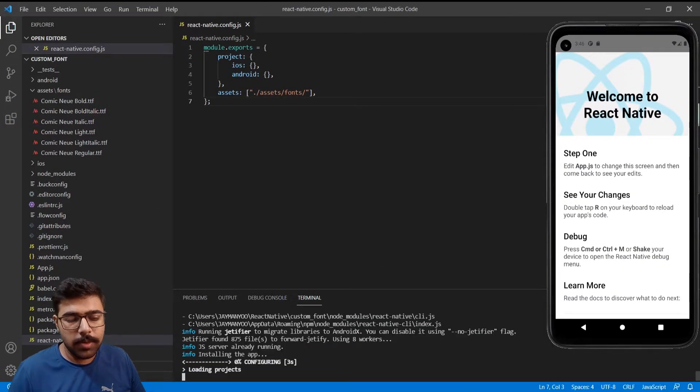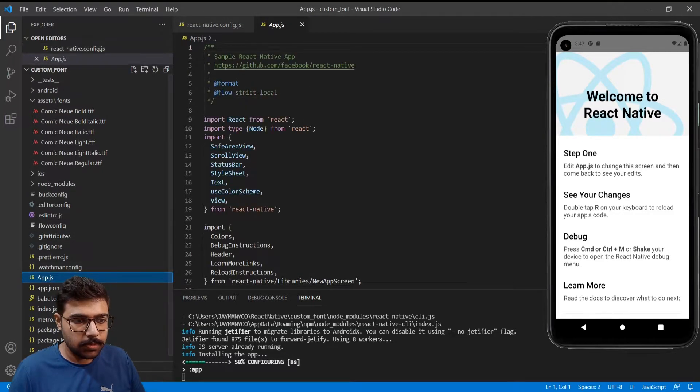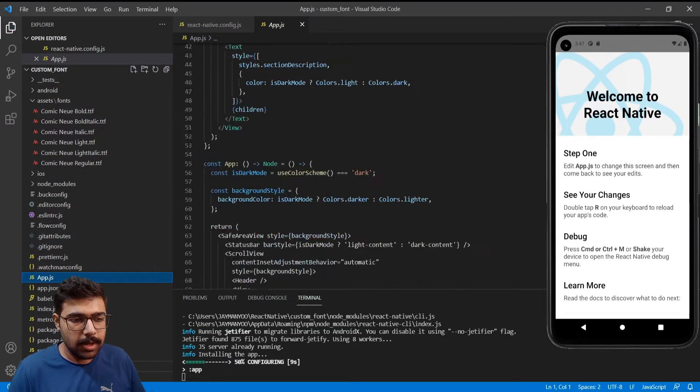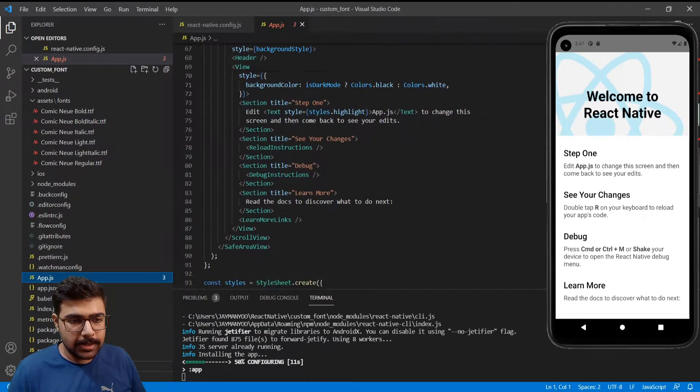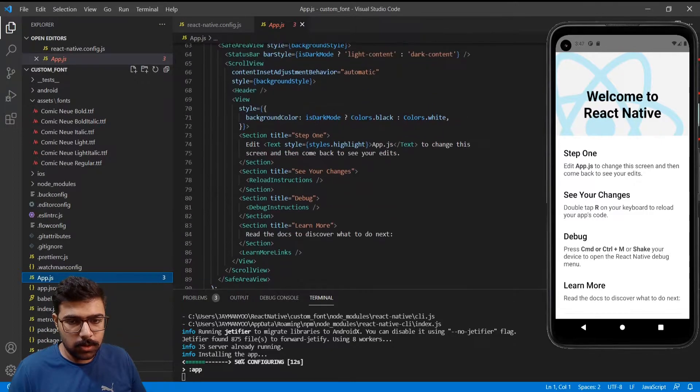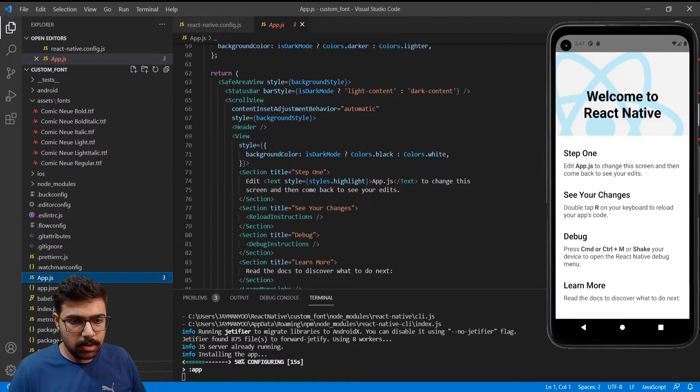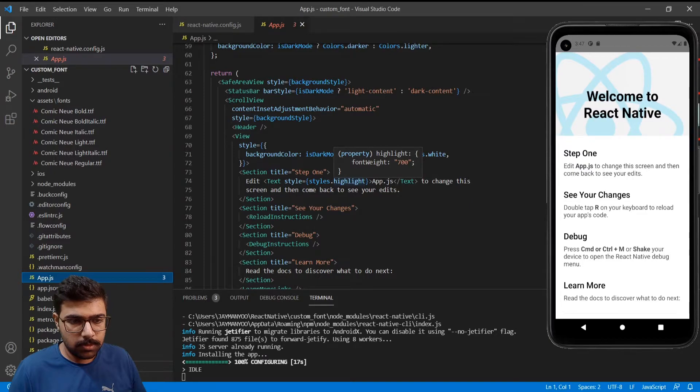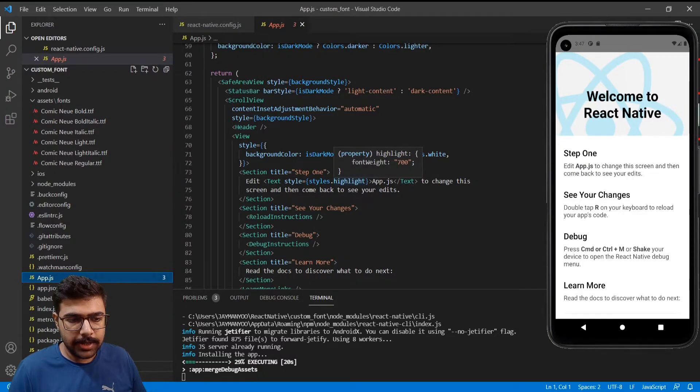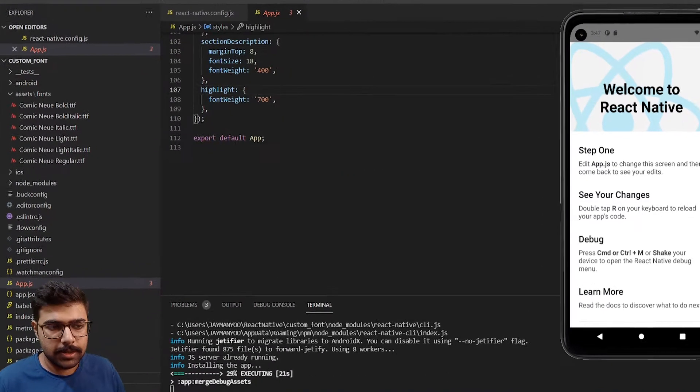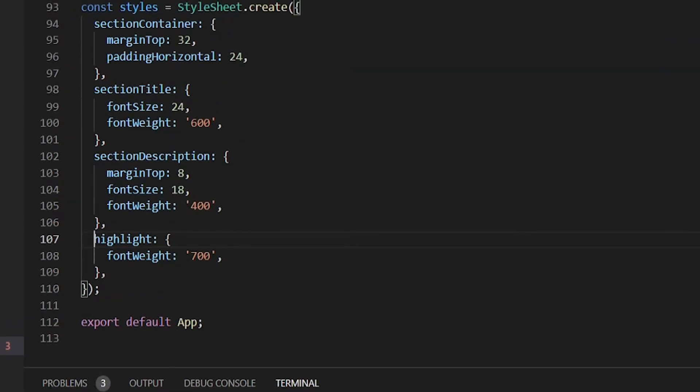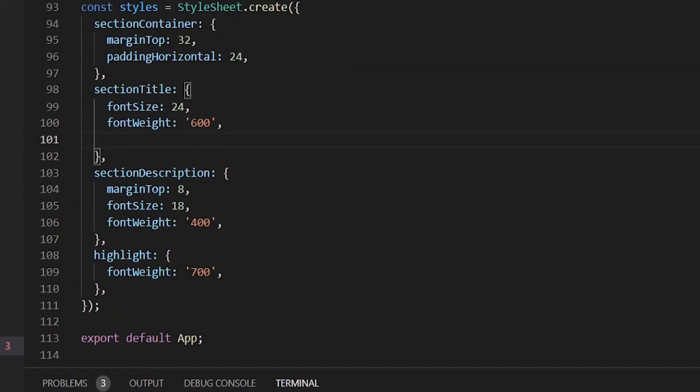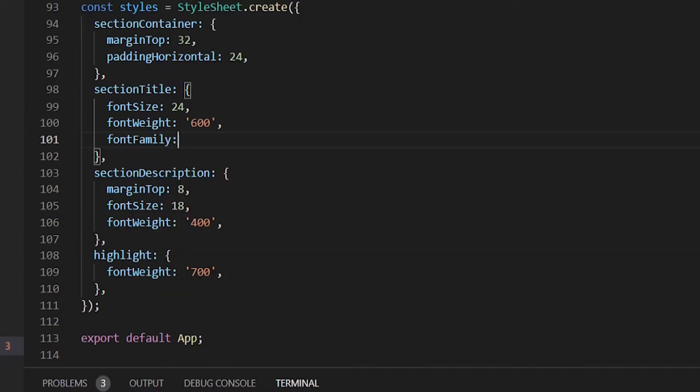Meanwhile the APK is being created, let's go to app.js file. Inside here let's go to section highlight styles or maybe we can go to section title and just add the font family. So I'll add font family Comic New Bold.